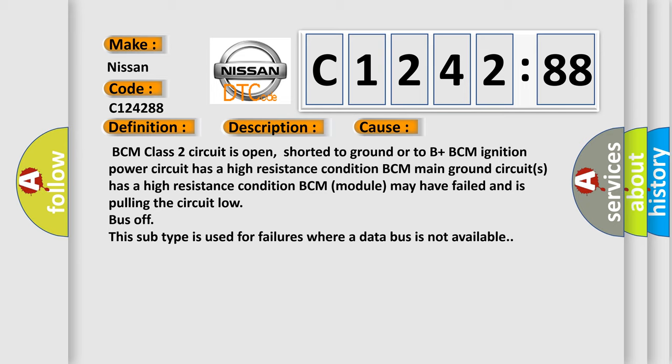This diagnostic error occurs most often in these cases: BCM class 2 circuit is open, shorted to ground or to B+; BCM ignition power circuit has a high resistance condition; BCM main ground circuits has a high resistance condition; BCM module may have failed and is pulling the circuit low bus off. This subtype is used for failures where a data bus is not available.